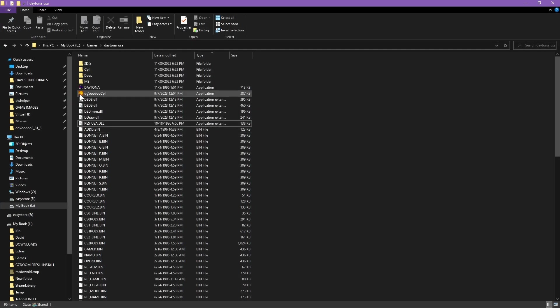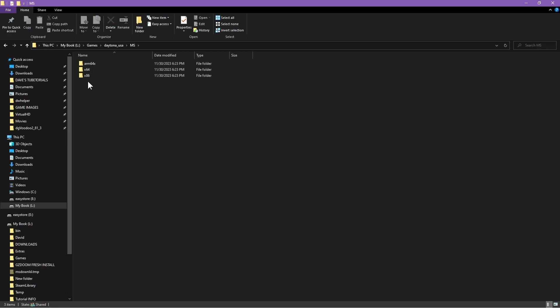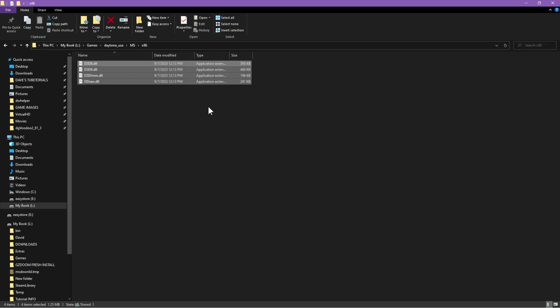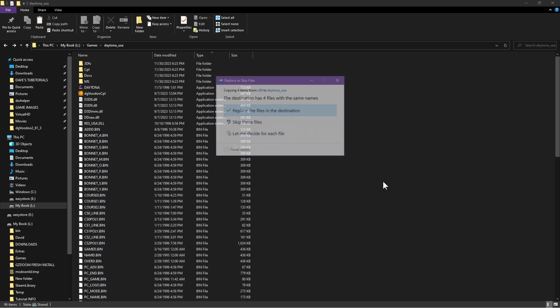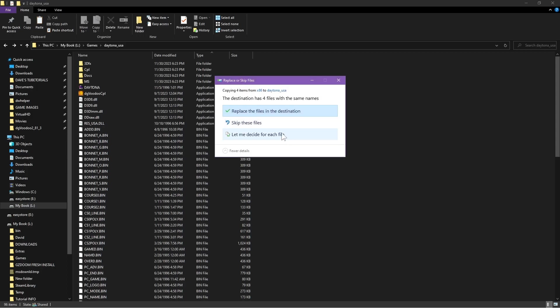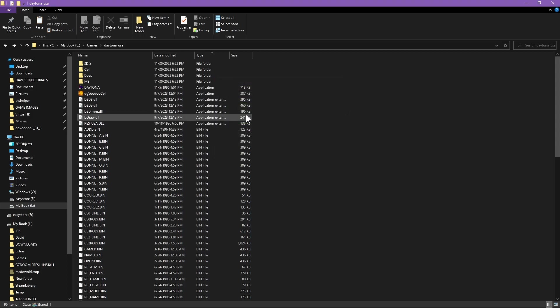Once you do that, you're going to have your dgVoodoo here and the extra folders. You're going to double click MS, you're going to go into the x86 folder, copy those files and paste them inside the game. We'll skip that step in mine because I've already done that.